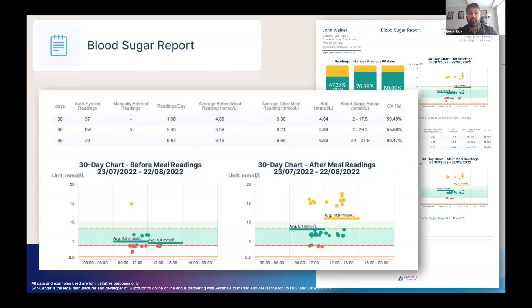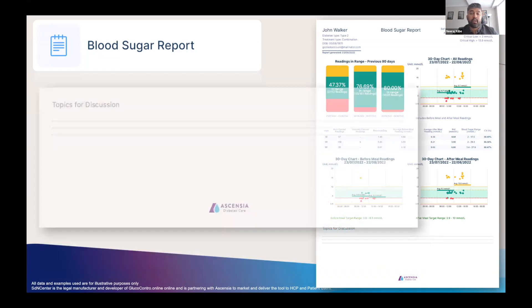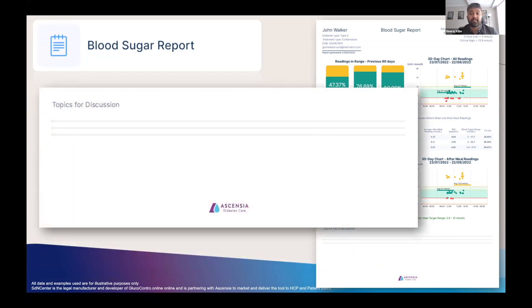The second half of the report focuses on just the last 30 days, and the two graphs plot readings across the 24 hours of the day for both before and after meal readings. At the bottom of the page is a space to write any topics for discussion, which if printed out is a great place to capture key observations or agreed actions for your patients to take away with them.